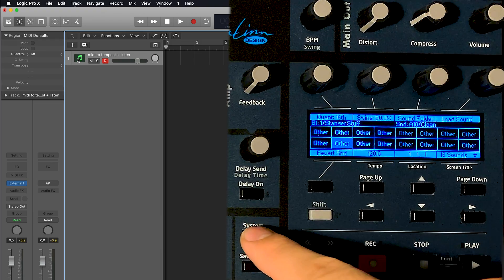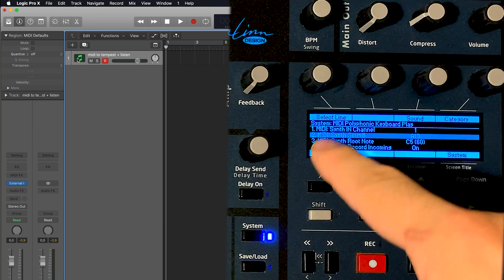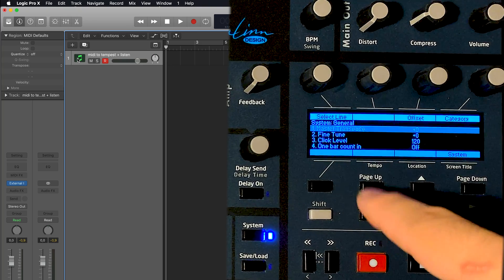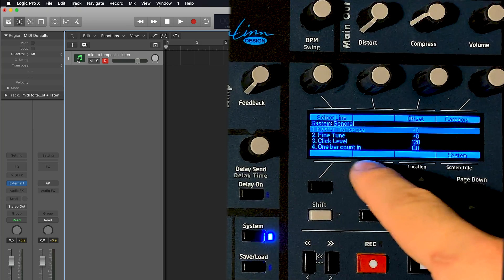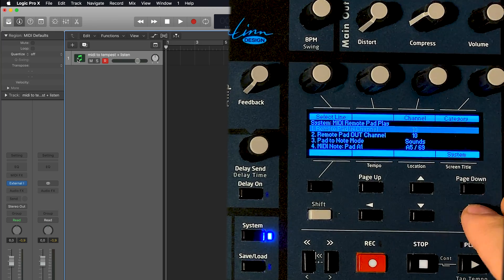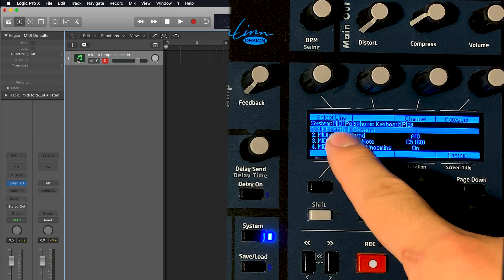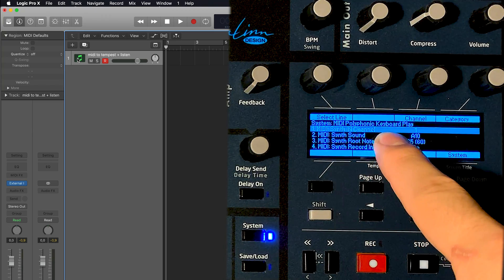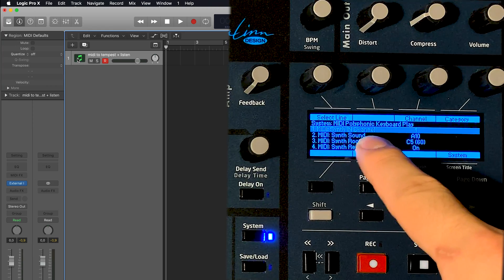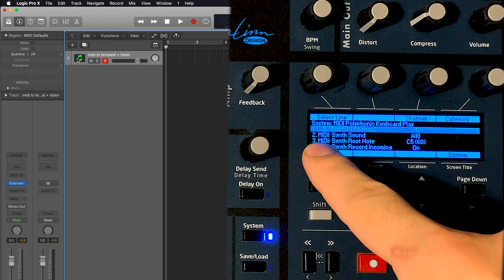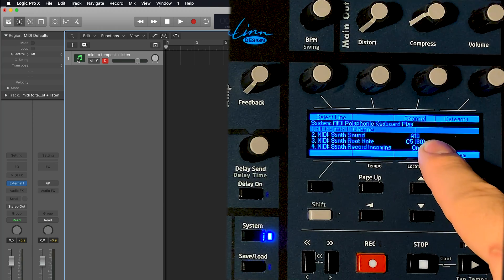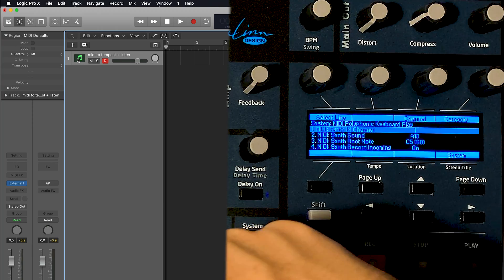Hit it again so that the system menu comes up. As you can see, this is the first page: system general. Then page three is system MIDI polyphonic keyboard play, and I'm using MIDI synth in channel number one and MIDI synth sound A10.